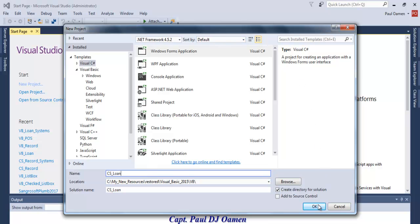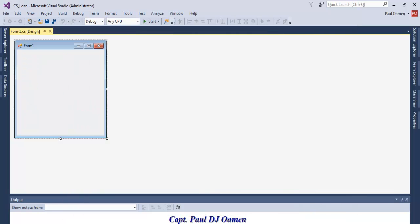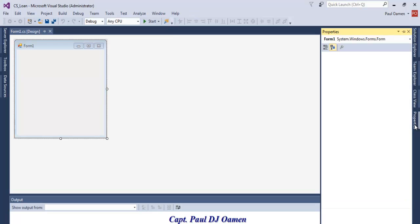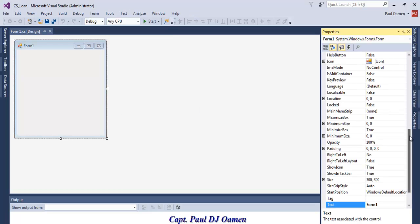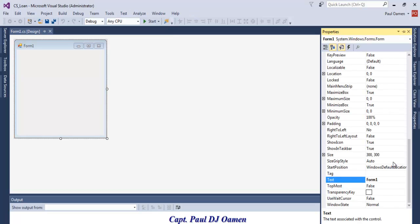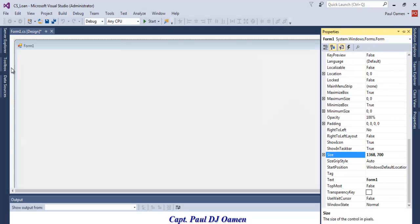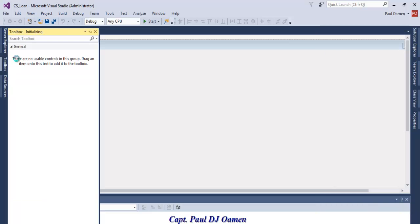Now that the form is ready, let's go to the properties and set the size. I'm going to go for 1368 width and 700 height.